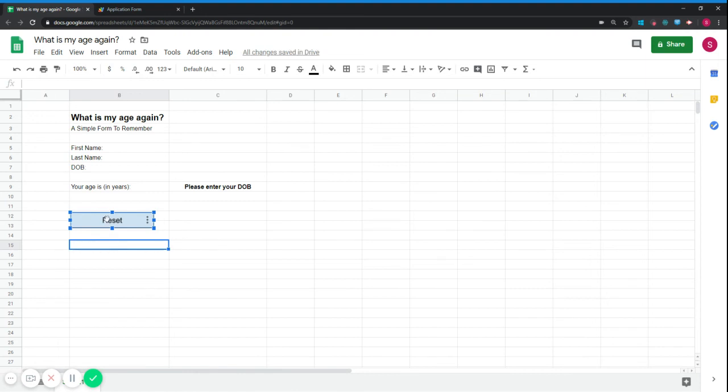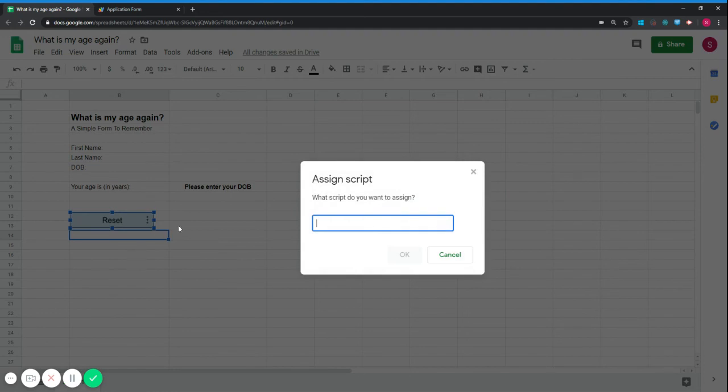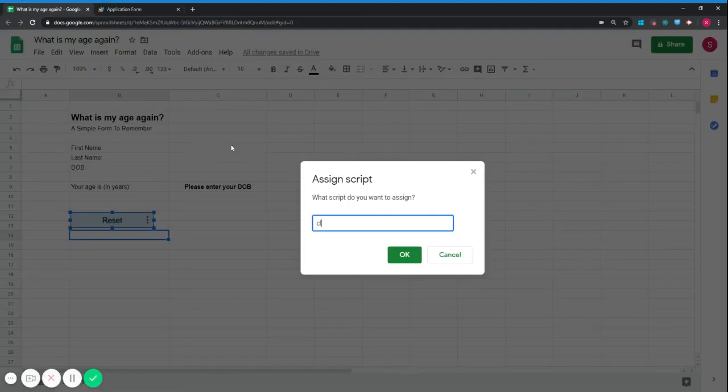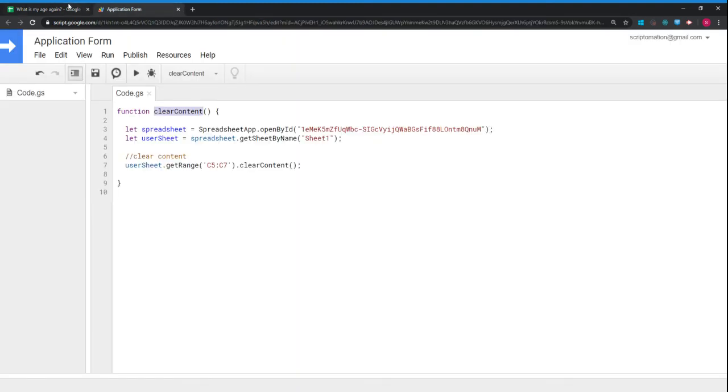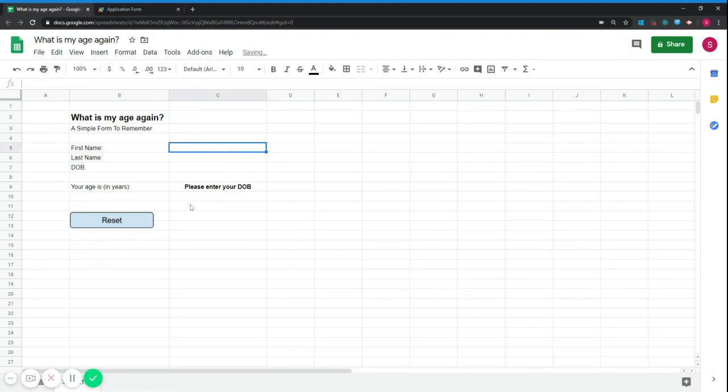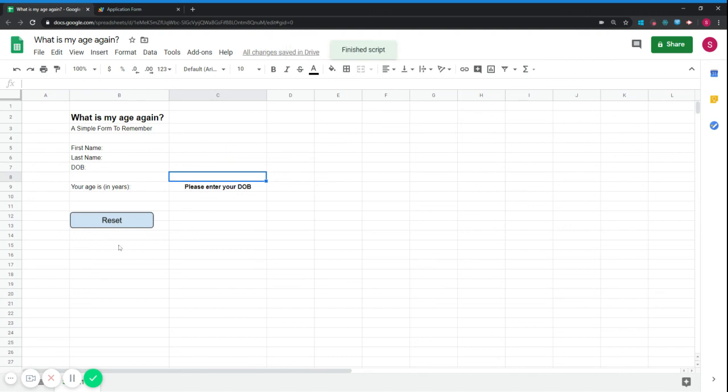However, if you click now, you can see that nothing happened. So you would just right-click on that side of the button. Actually, you can left-click and assign a script. The script that we want to assign is the name of the function that we declared here, so it's called clear content. So I just type clear content. And let's see what happened.